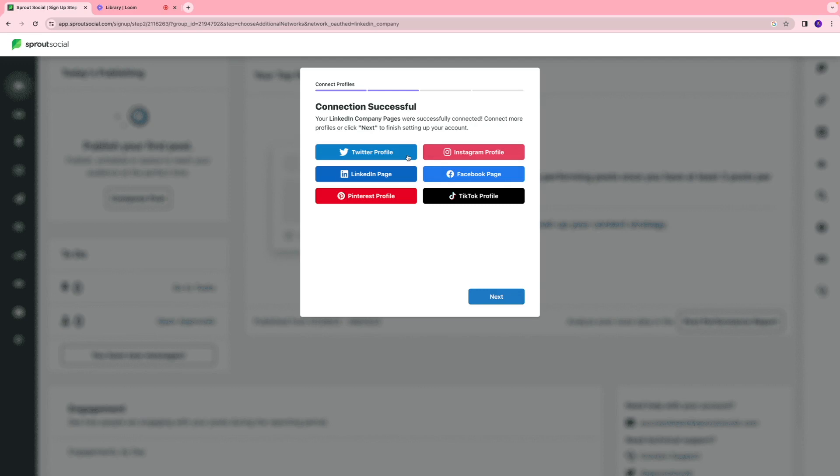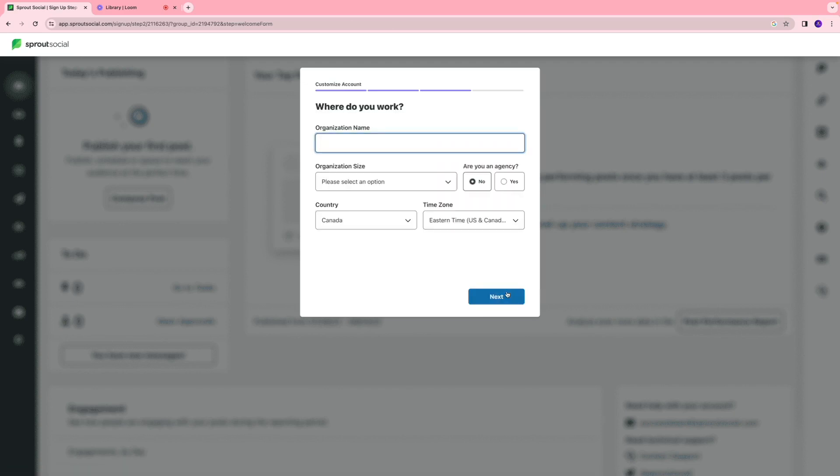Similarly, you can link it to your Twitter profile, Instagram profile, Facebook page, TikTok profile as well, and have everything in this one interface and control how you want to manage your social media content.